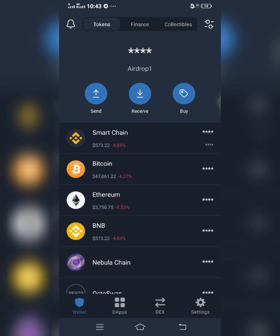As we all know, most of the new coins that are coming up these days are built on smart chain network. So when you want to scan your wallet, all you have to do is copy your smart chain wallet address, then go to bscscan.com and scan your wallet there. I'll take you through the steps on how to do that now.